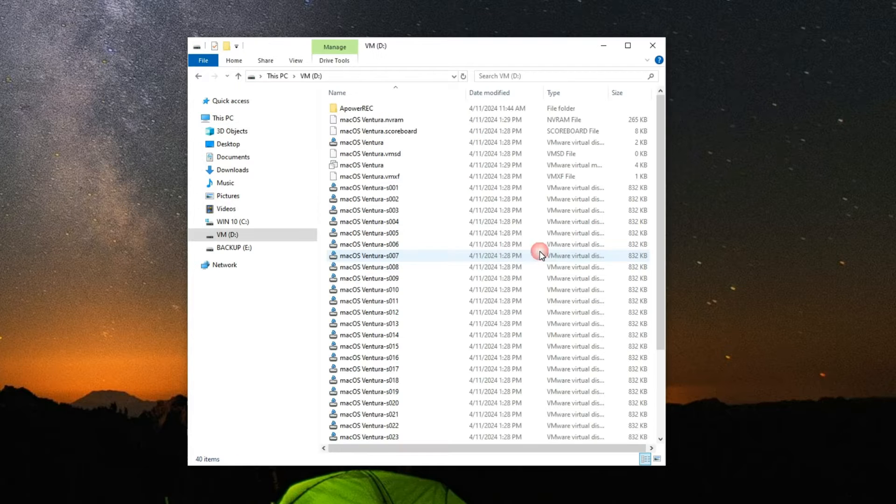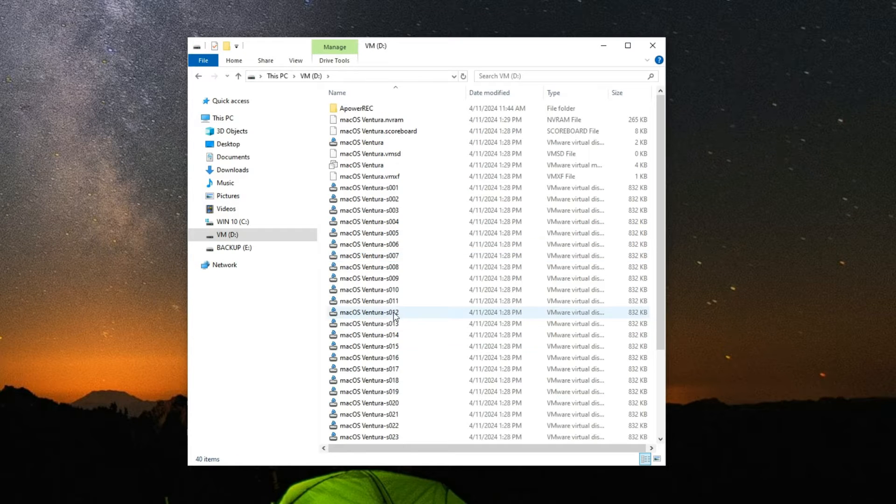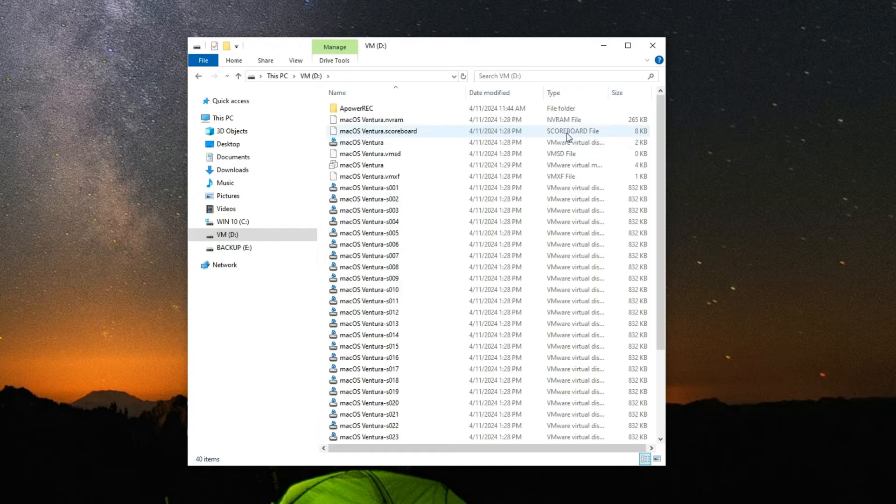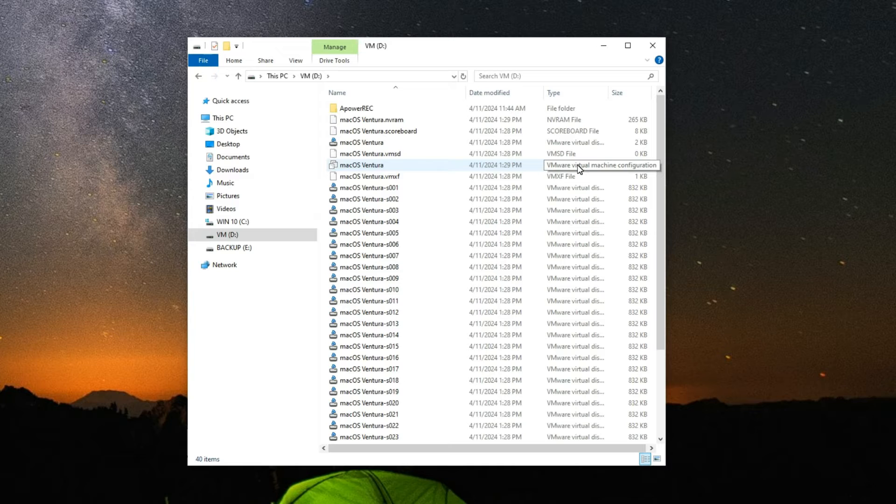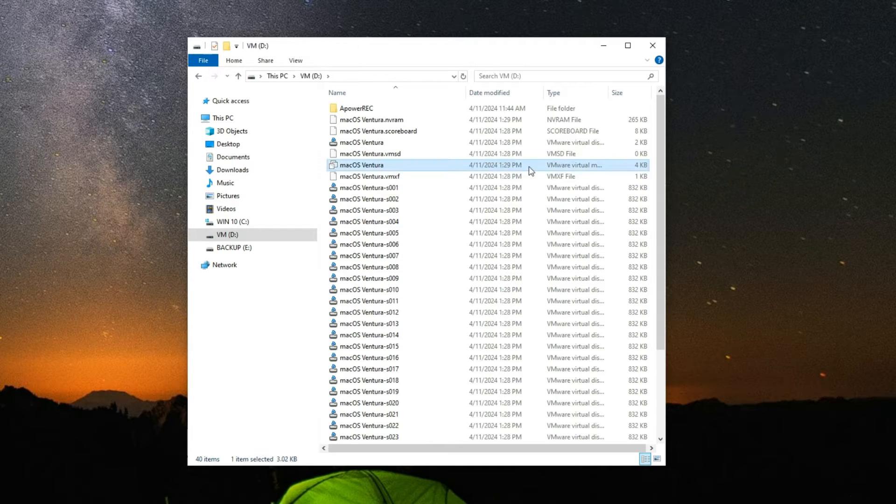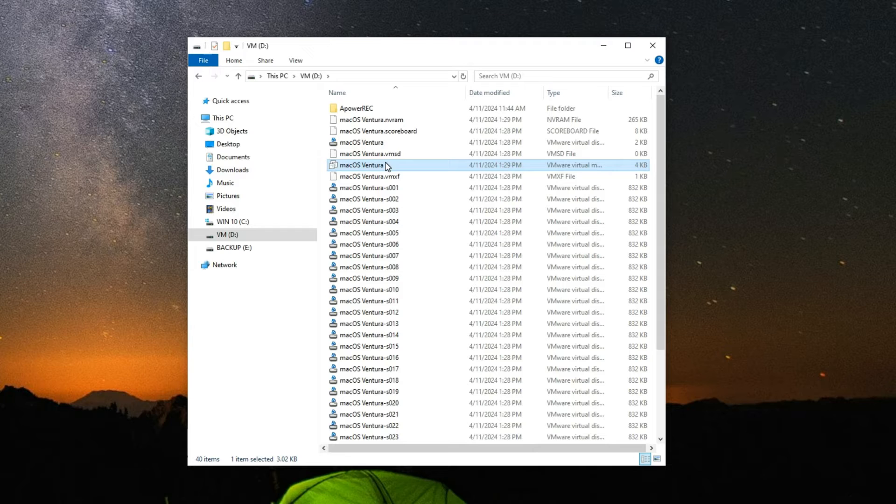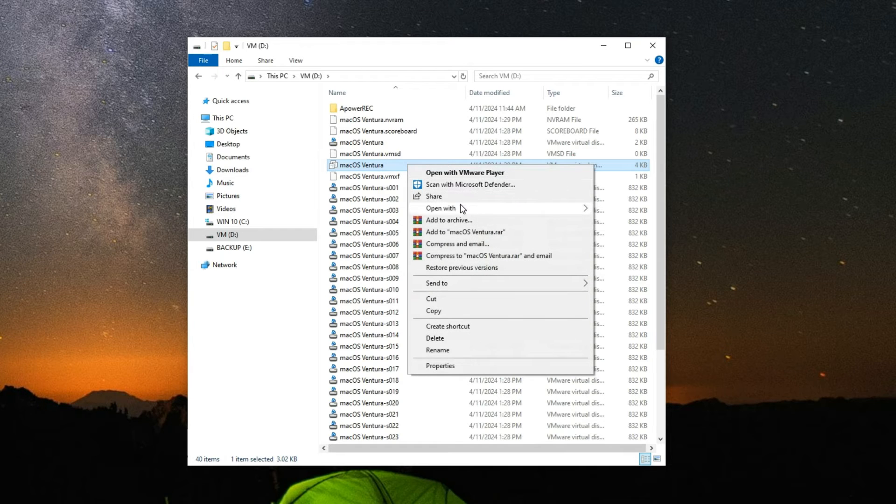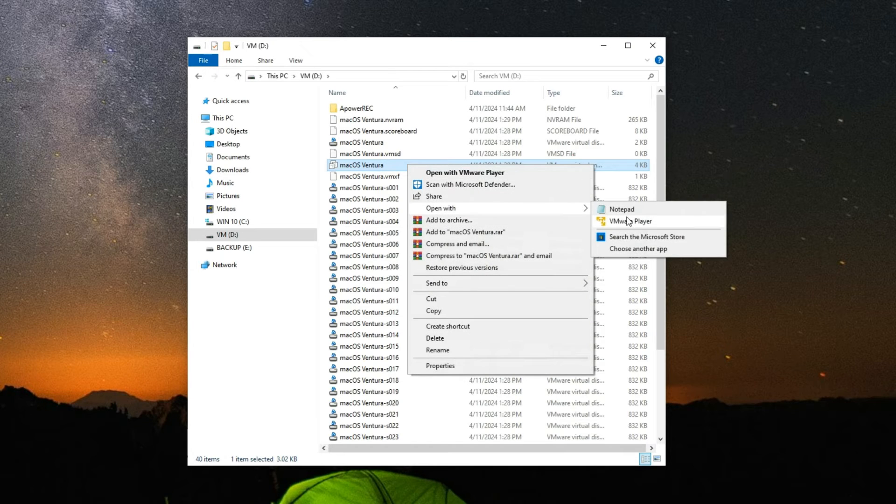Go to my D drive where my machine is currently running from, and you should find your macOS configuration file. In my case, this is it. You can see the type: VMware virtual machine configuration. This file is around 4 kilobytes. Now let's right-click and then open with Notepad.